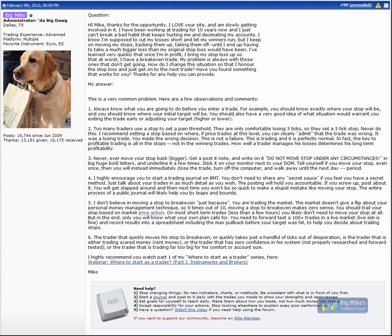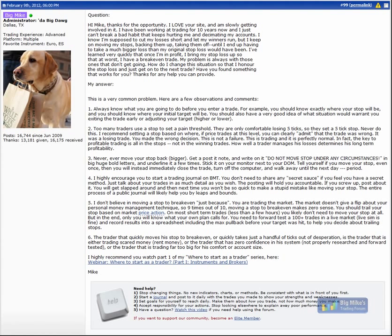Number three, never, ever move your stop back, or to make it clear in your head, never make your stop bigger once you get into a trade. If you're doing this often, if this is a common problem for you, and hey I've been there, I can remember way back when I used to do this - I think everybody does this - but eventually you either blow up your account or multiple accounts, or you'll learn to not do it anymore. I haven't done it in years.